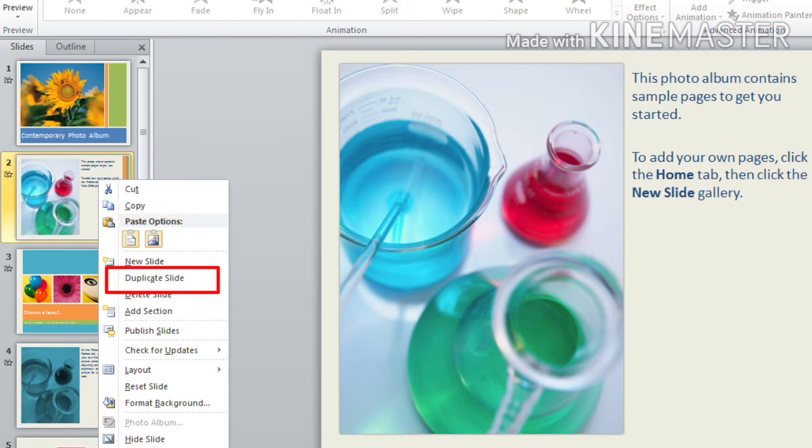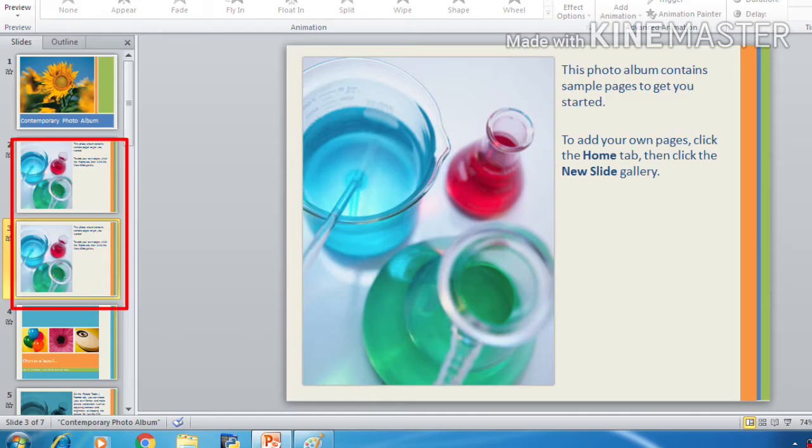The features of both these options are the same. But the thing is that when you click on the duplicate option, the copy will be pasted just below the slide. Like this, you can see the copy is pasted just below the slide.